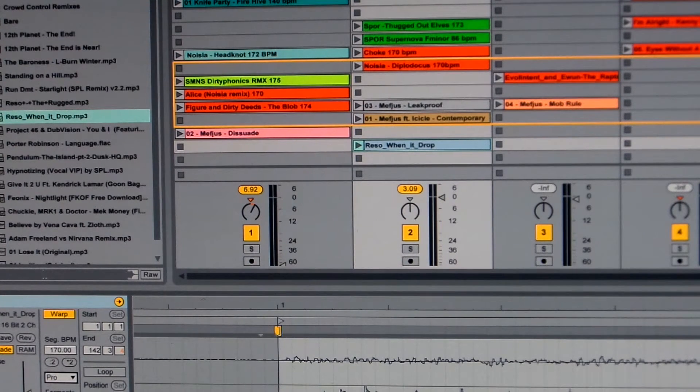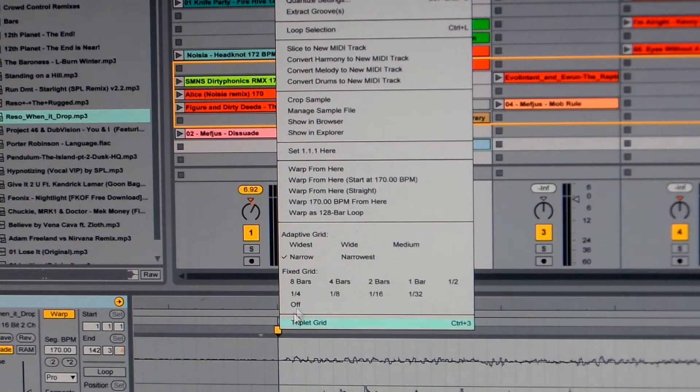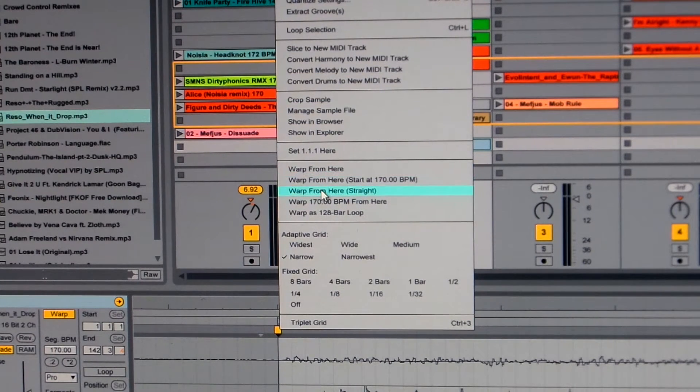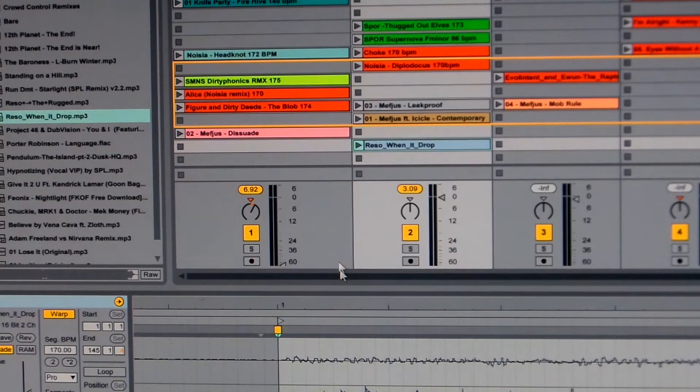So then you go back to this first warp marker, you right click, and you go warp from here. This is how I do it. Some people put warp from straight. I just do warp from here.